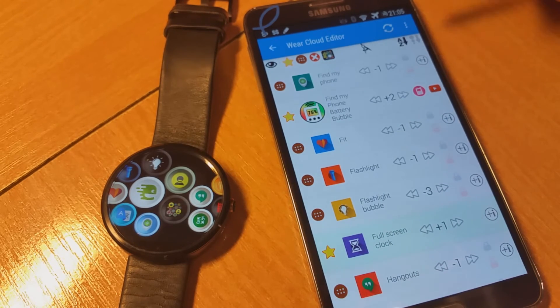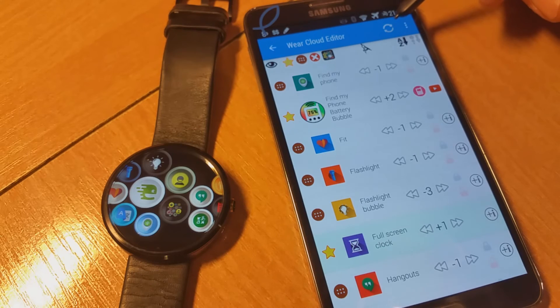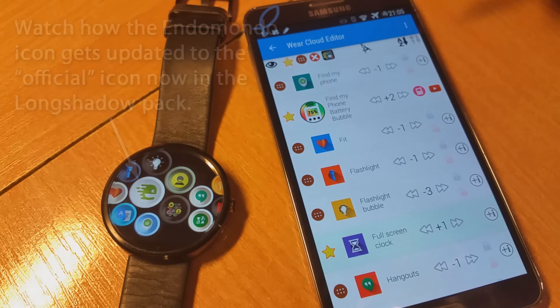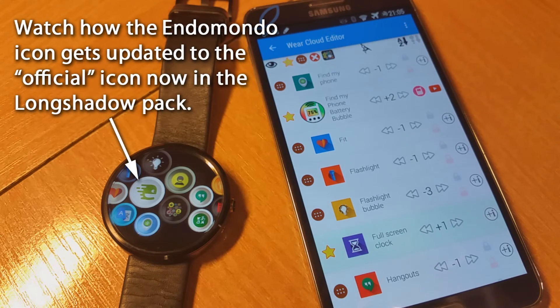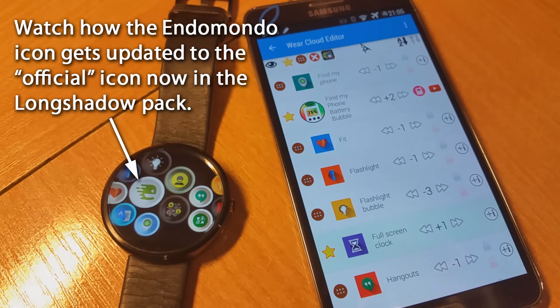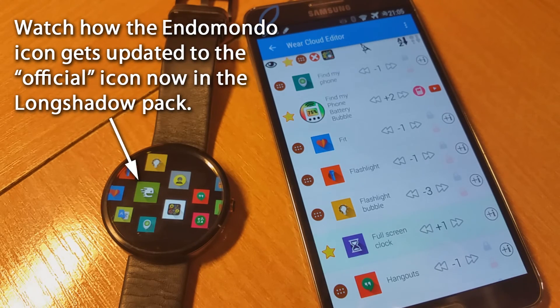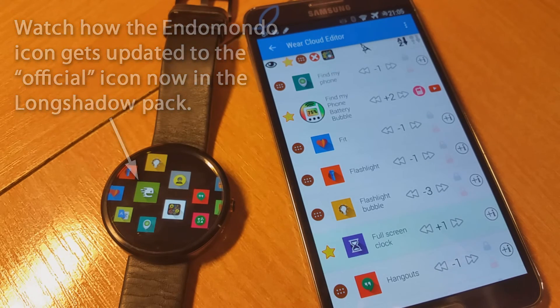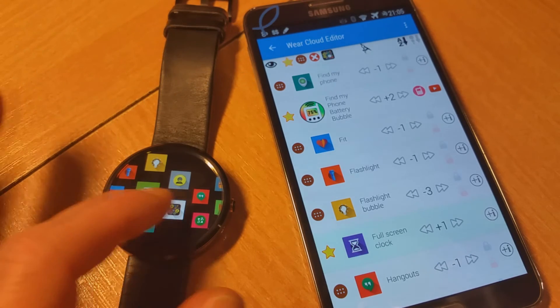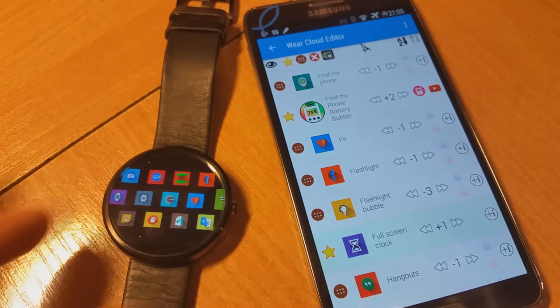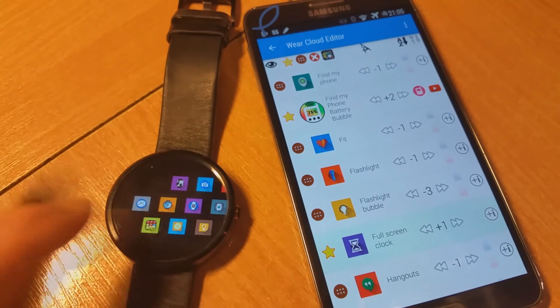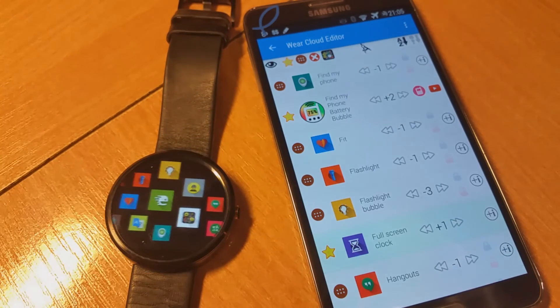As soon as the synchronization happens, I can see the icons update. Then the icons are transferred to the watch. Now we have these square icons.